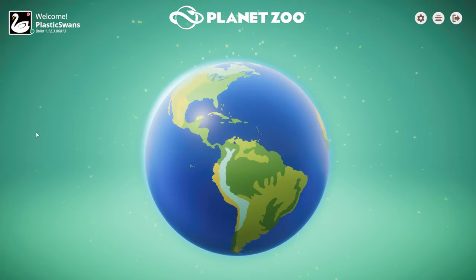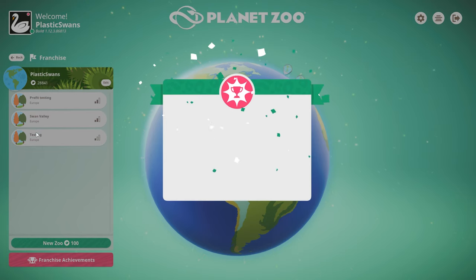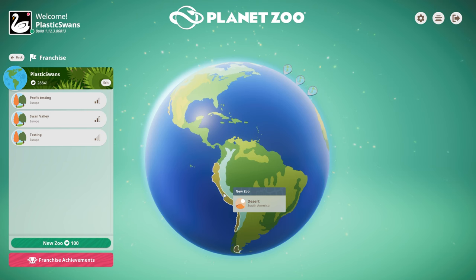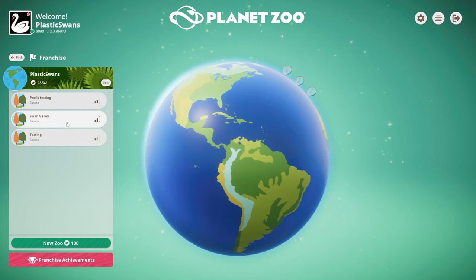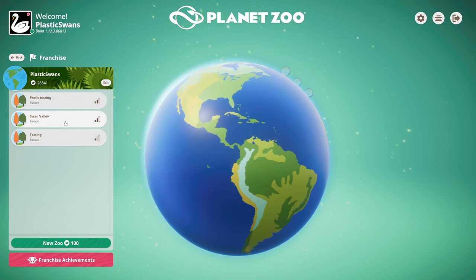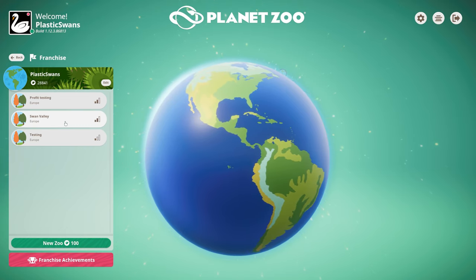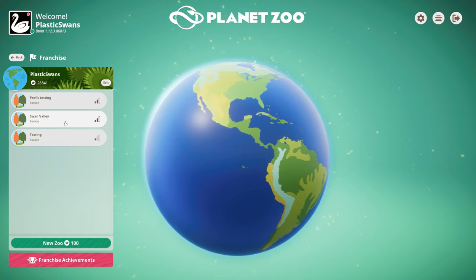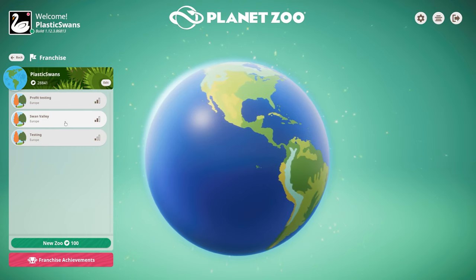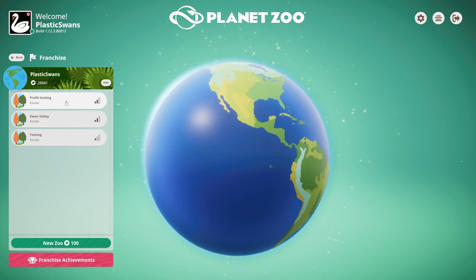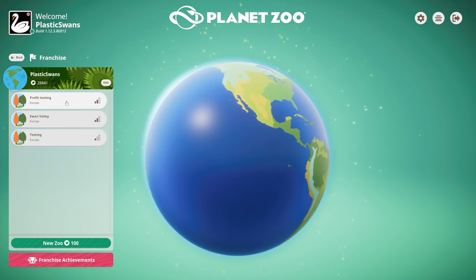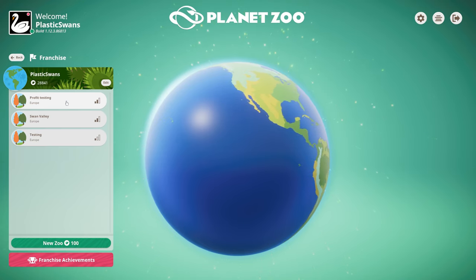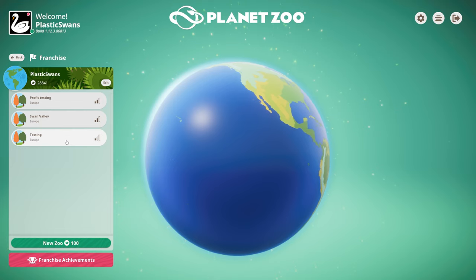So franchise you can see here. Let's just claim that daily rewards there. That's some leaf credits. But franchise mode, you can see here, I've definitely not done a lot in franchise mode at all. Been playing Planet Zoo since the beta and literally all I've got here is a couple of test zoos. Swan Valley was my beta zoo because back in the beta, that's all we had. We didn't have sandbox for the beta. Profit testing came shortly after launch of the game. And that's how I figured out how to make a profit in the game way back in the early days.